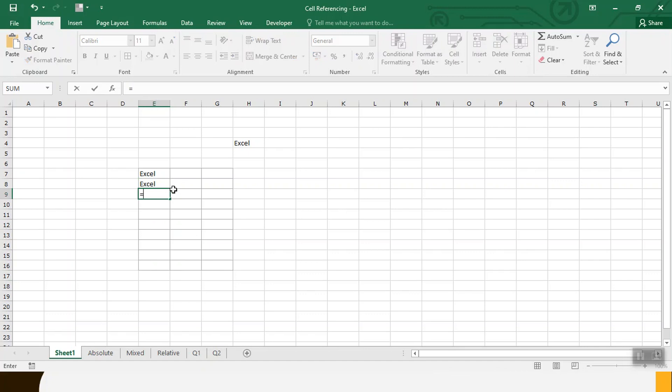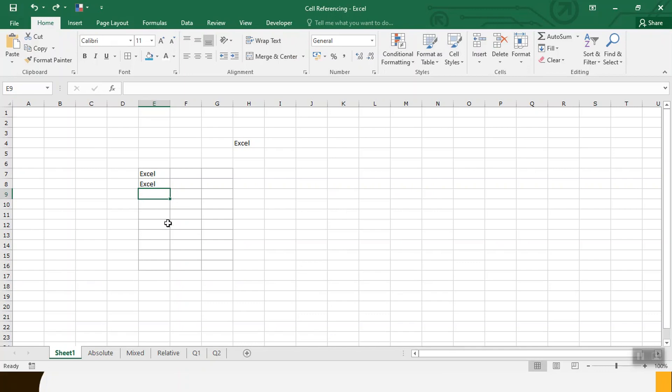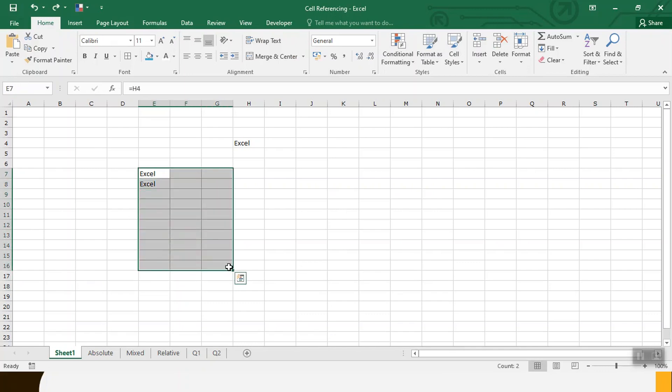This time it is a small data set. What will we do when we have a lot of data? Will we still do it one by one? So we would never want to do it. Either you take all the data or select one cell.